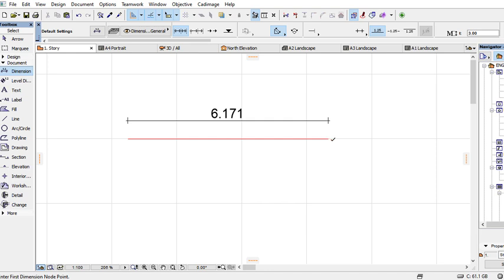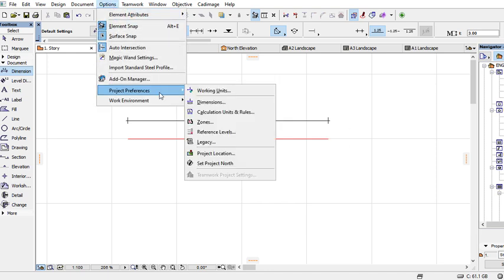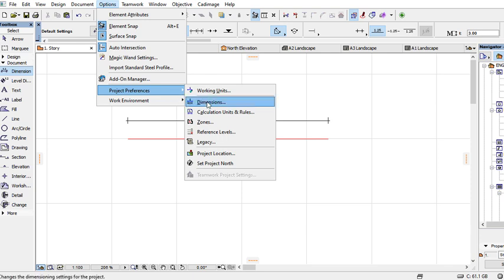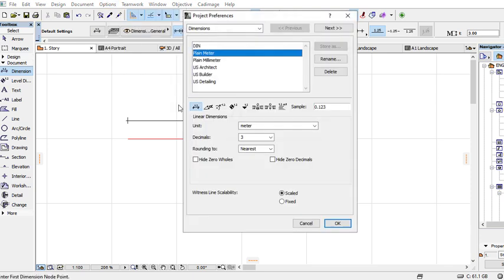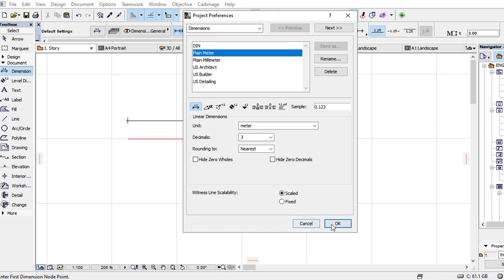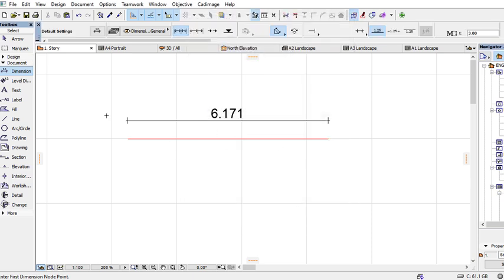If you want to change dimensions, you just use the Options dialog box and then Project Preferences and Dimensions, and you put the dimensions of your own specifications as per your drawing. Thank you and kindly subscribe to my channel.